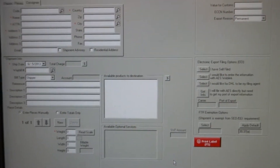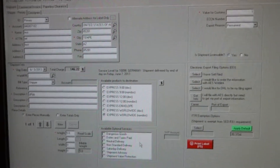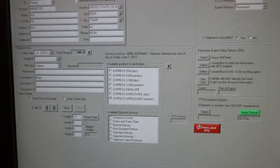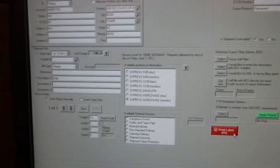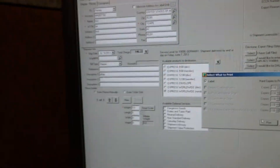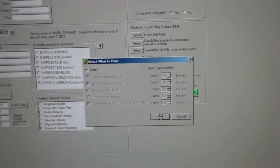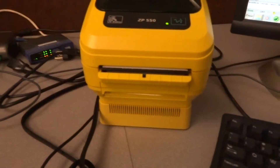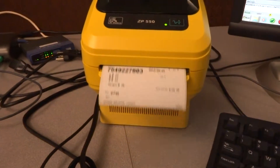This is doing a standard label on the easy ship, bringing up shipment. It has a standard label. Print the standard label — two standard labels come out.